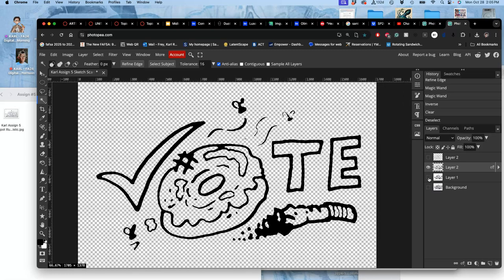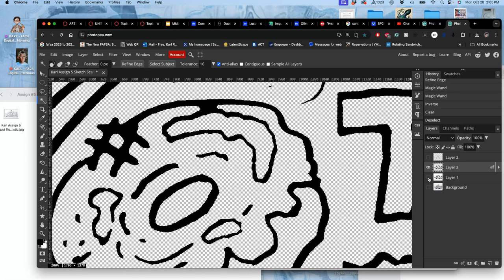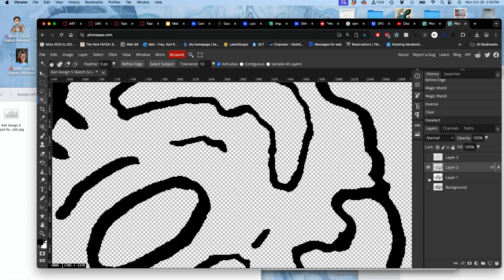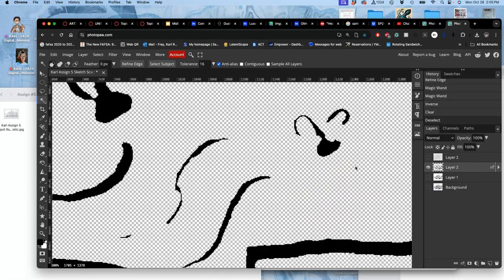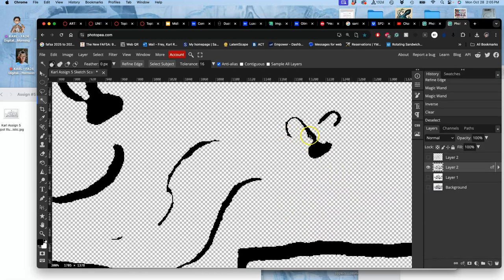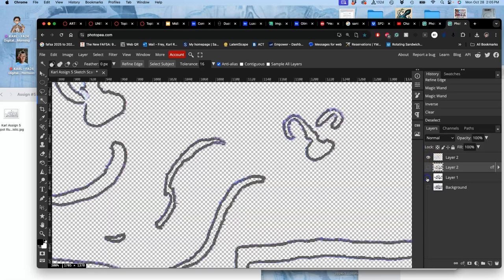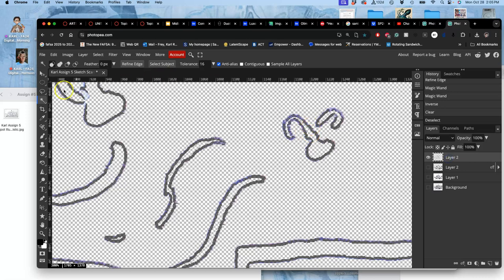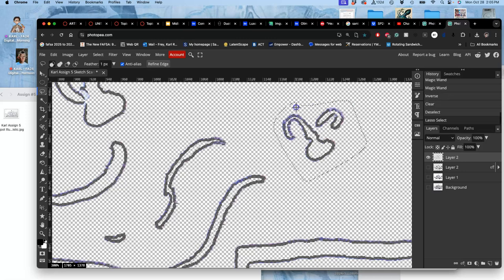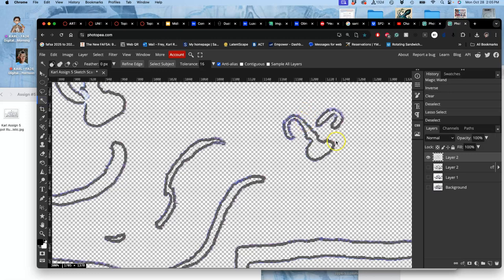But sometimes it trims a little bit more than you want, like in these fly's wings. So then I can go back to this layer and I can get those fly's wings back. So it's all just using your compositing skills.